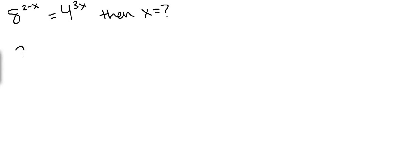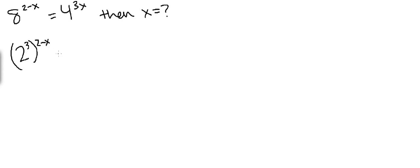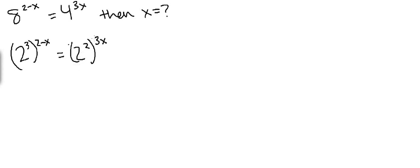So I'm going to have 2 to the third power, and the power itself is 2 minus x, equals 2 squared to the power of 3x.